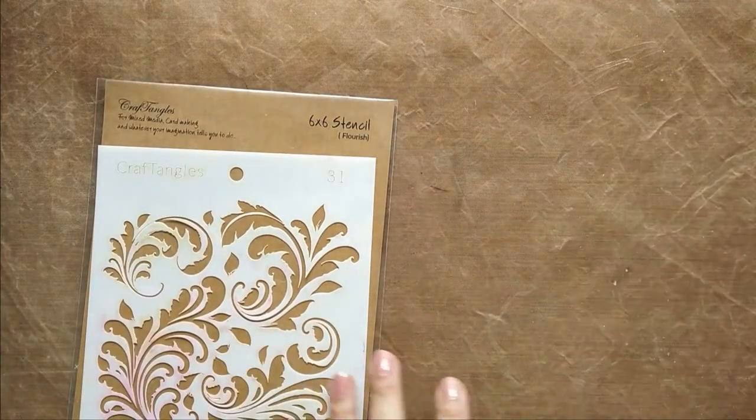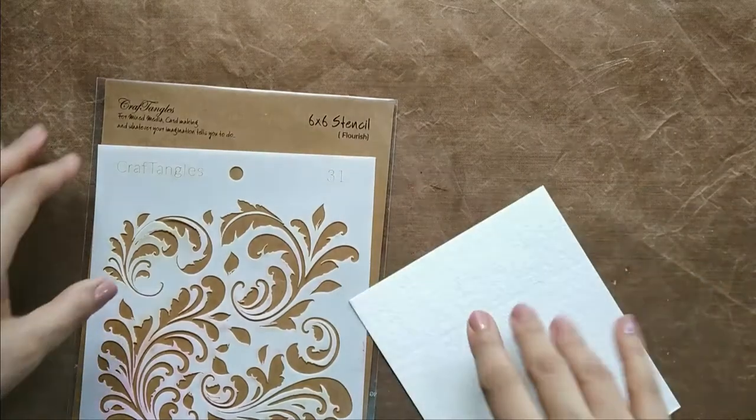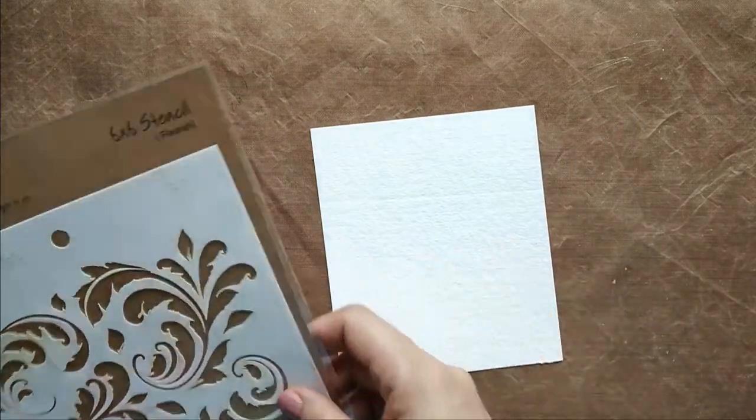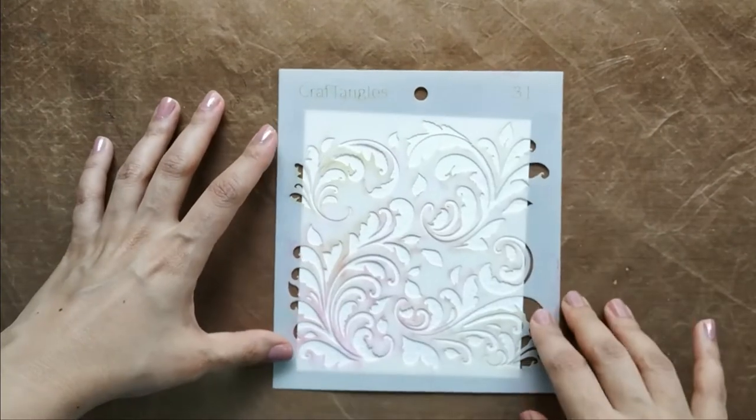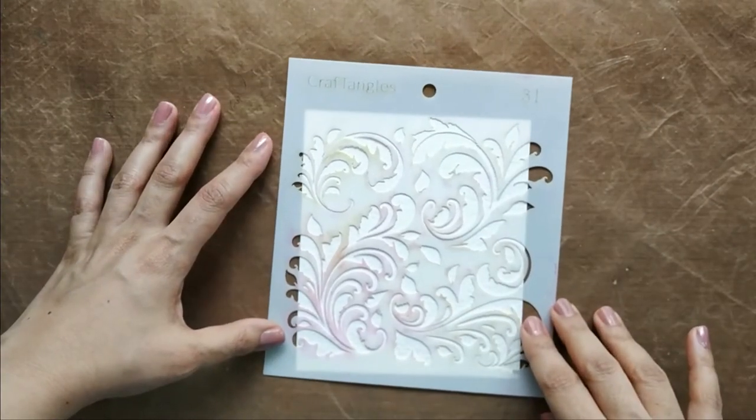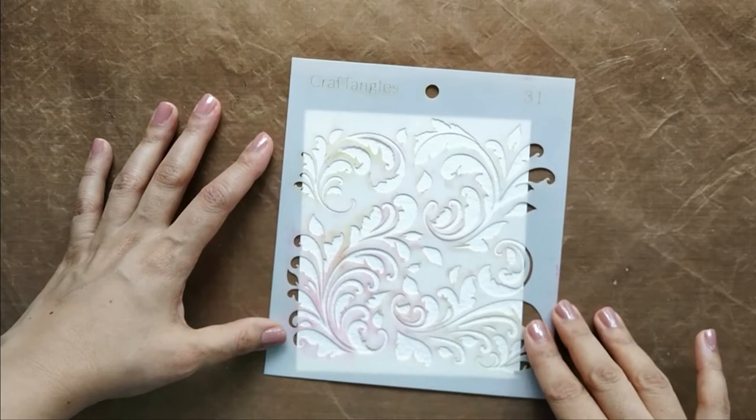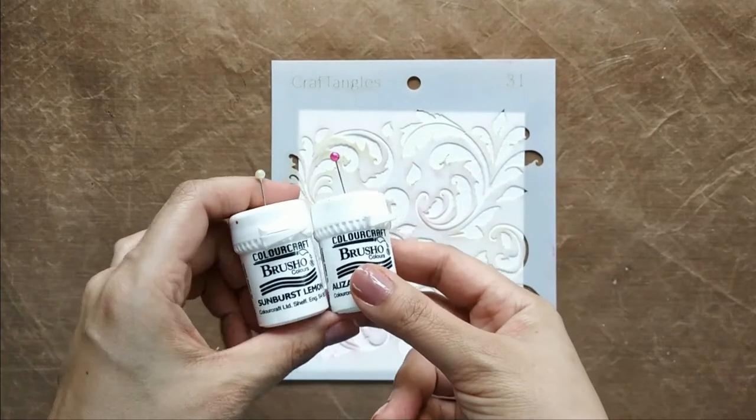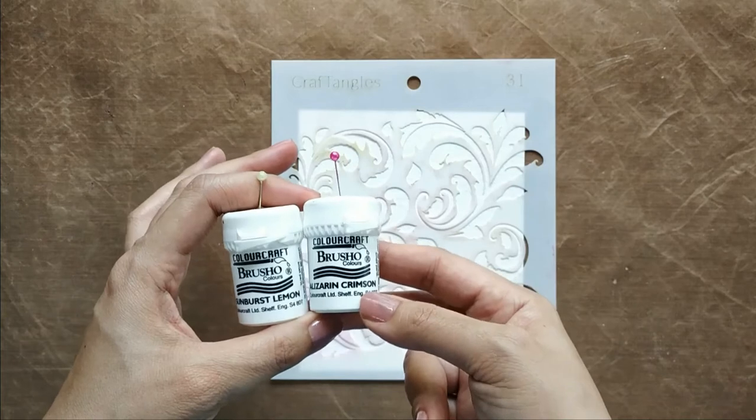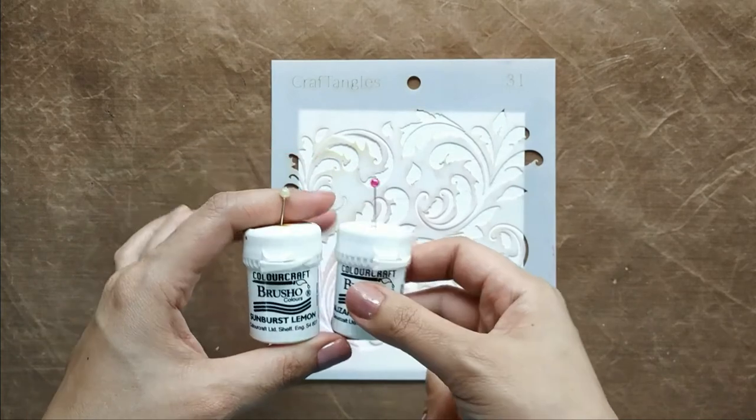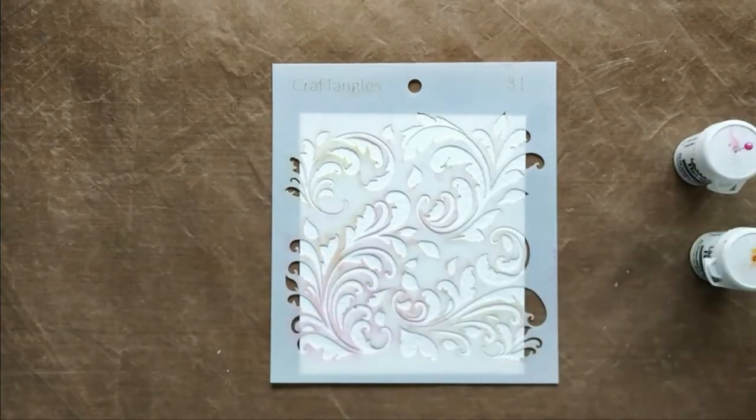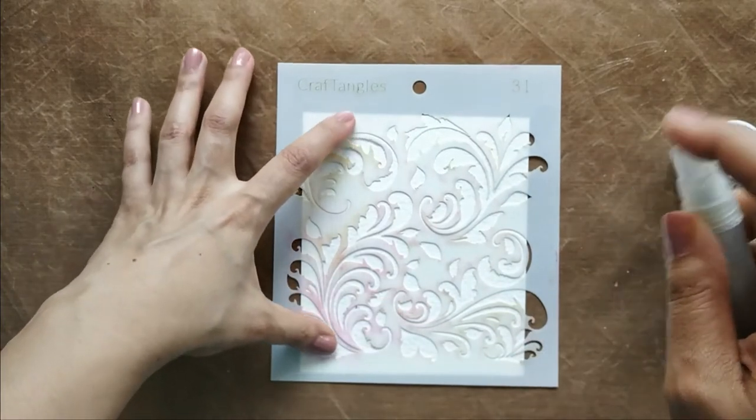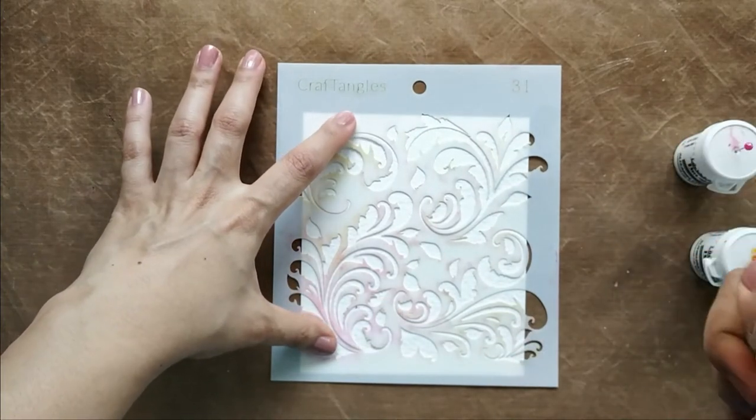For the first technique, I'm using the stencil called Flourish. I've cut small pieces of this cold-pressed paper, and I'm using this paper for all my techniques today. I take my stencil and align it the way I'd like to have the flourishes. I take two colors of Brusho's intense watercolor crystals. They're very beautiful and fun to work with. They are pigment powders, and I've taken colors in Sunburst Lemon and Alizarin Crimson for my project.